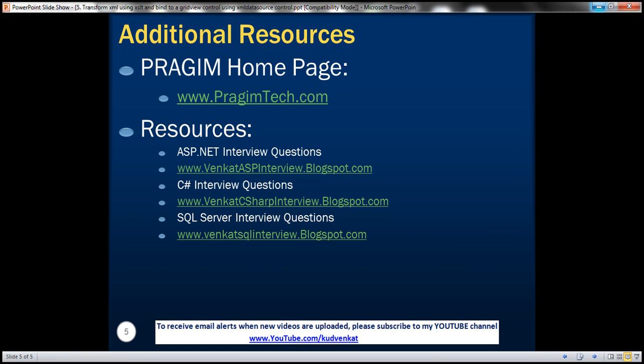On this slide you can find resources for ASP.NET, C sharp, and SQL server interview questions. That's it for today. Thank you for listening. Have a great day.